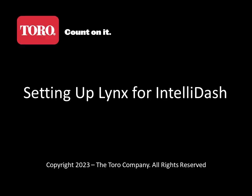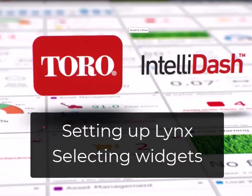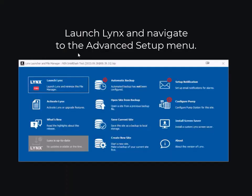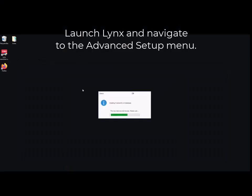This video will provide you the steps to set up Lynx so that you can access Lynx data in IntelliDash. To begin, open Lynx and navigate to the Advanced Setup menu.